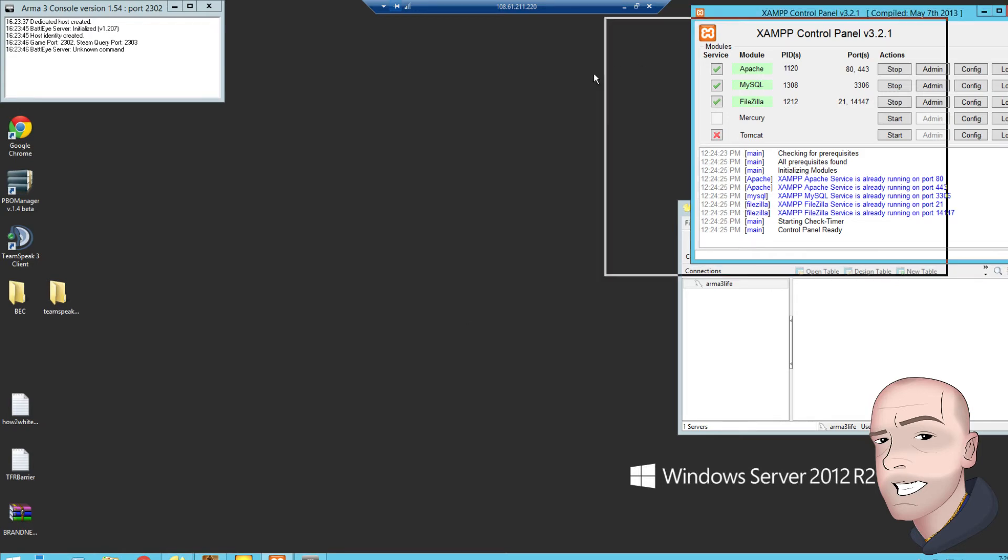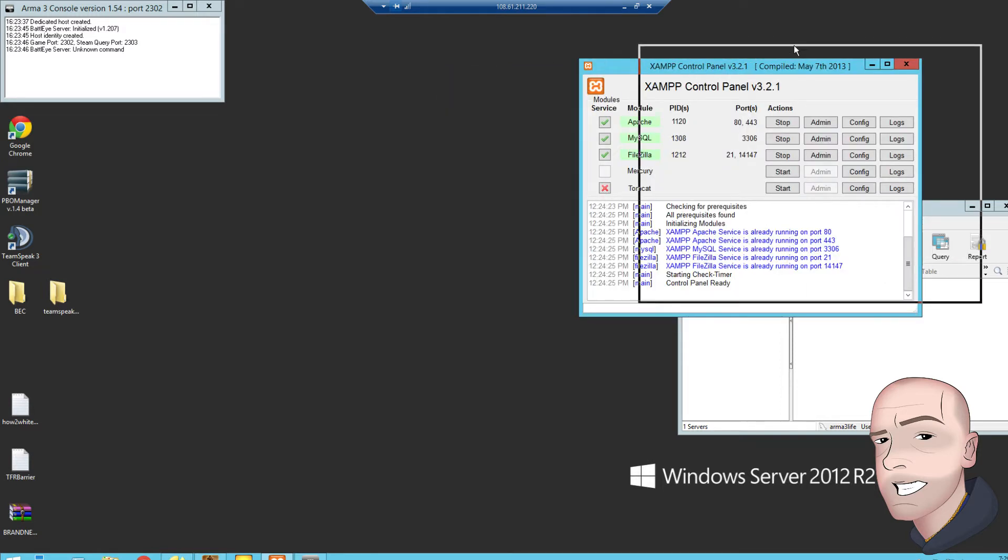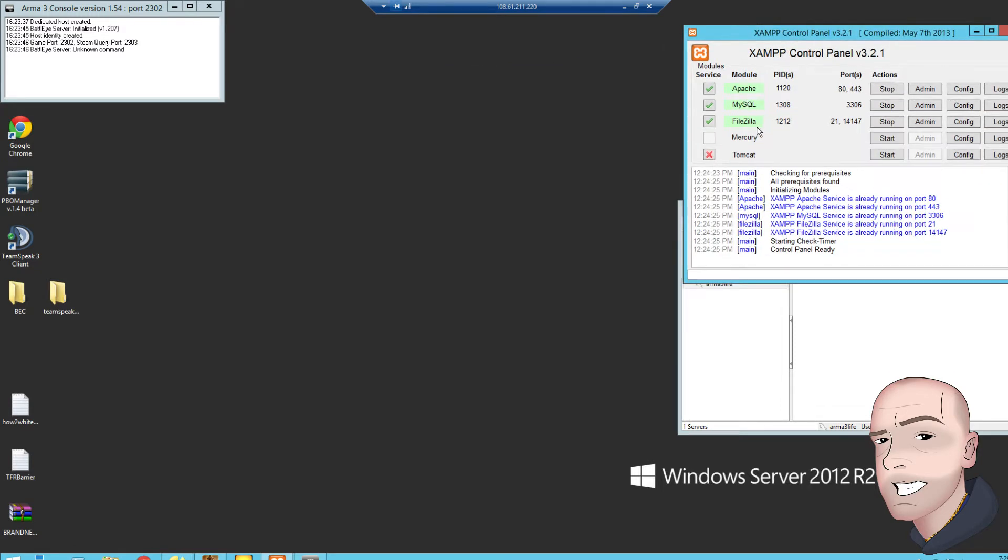One program you need installed on your server is XAMPP. This will control the database, so if FileZilla isn't booted and working here, it's got a red X, go to your firewall settings of the server, make sure you enable it, make sure it is working like this, it should be good to go.